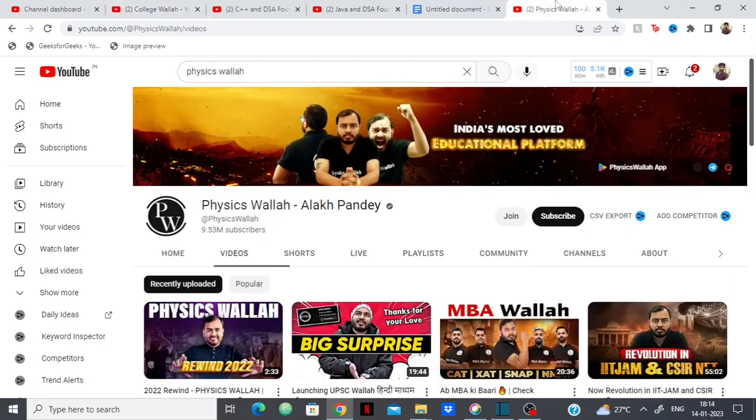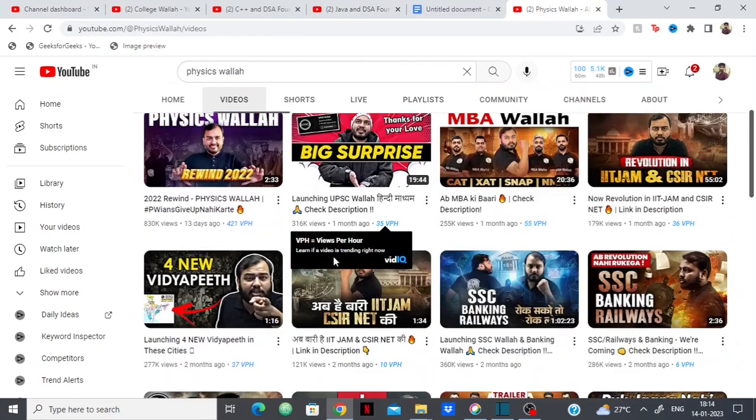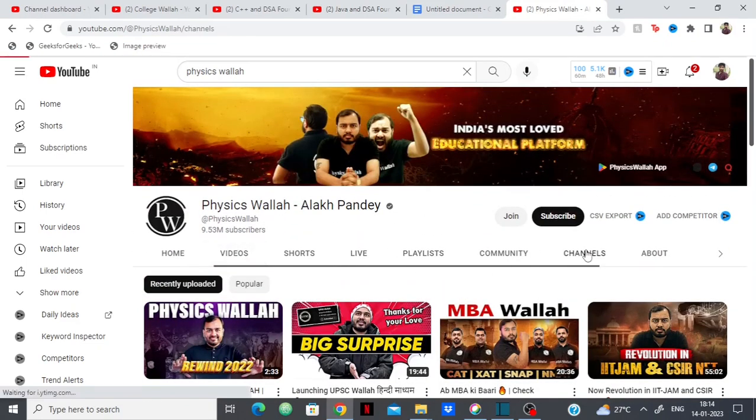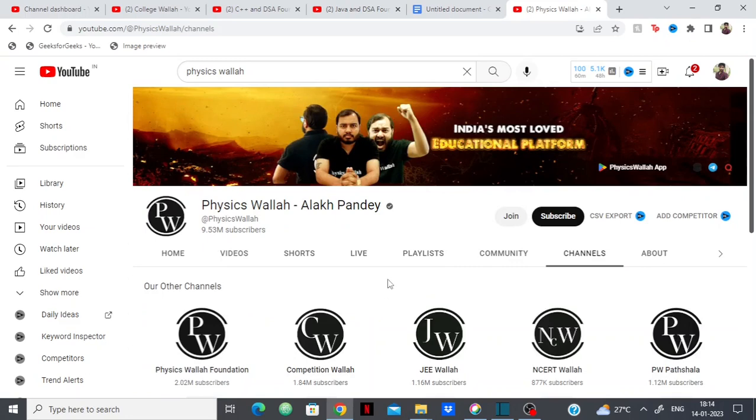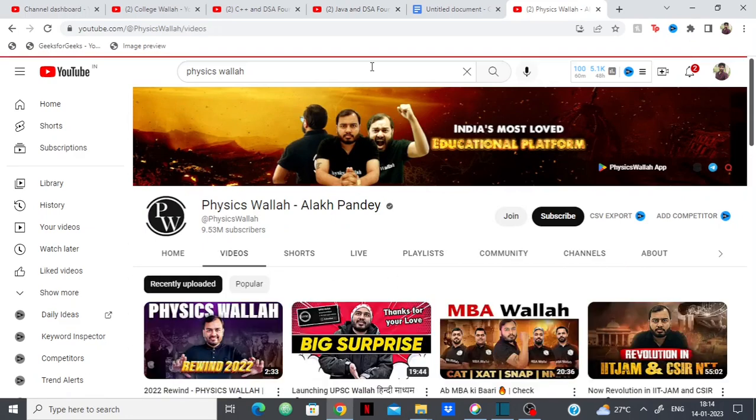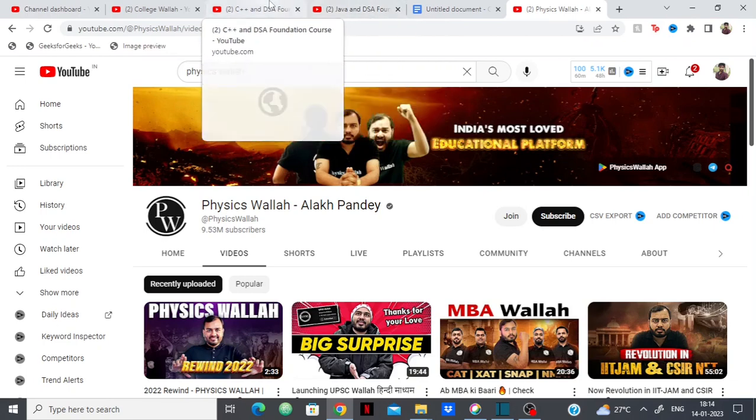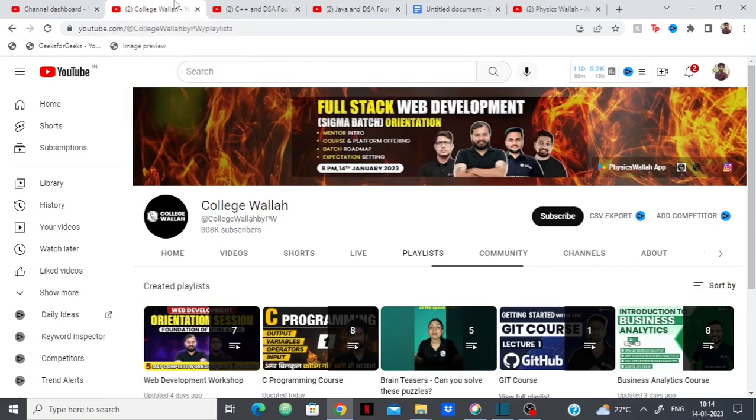The goal of making all of these channels, he has like 35 channels if I'm not wrong, the primary goal is to redirect students to their website.